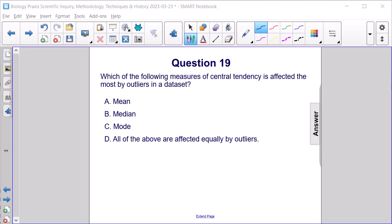Which of the following measures of central tendency is affected the most by outliers in a data set? Mean, median, mode, or all of the above are affected equally by outliers.